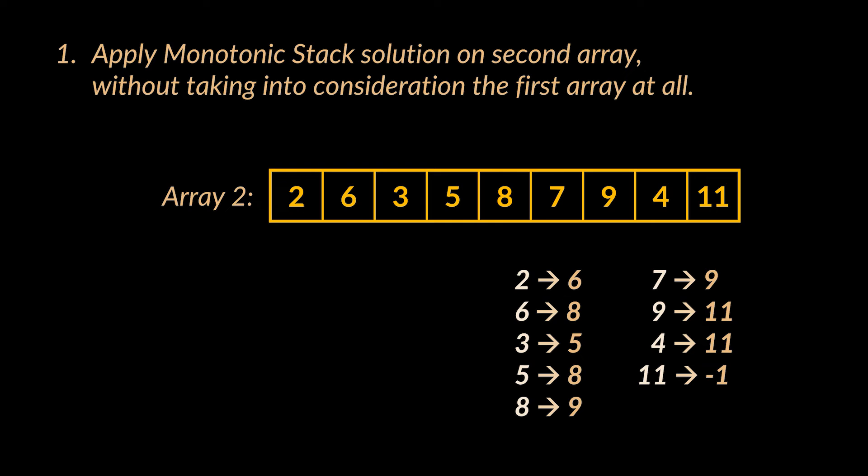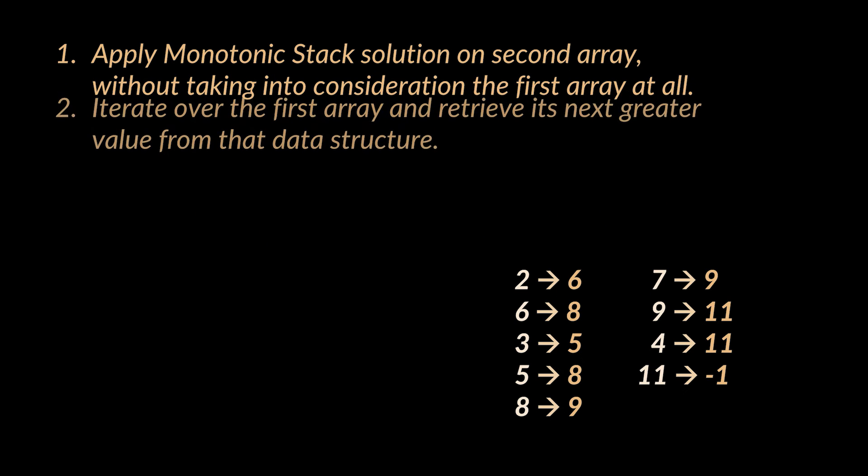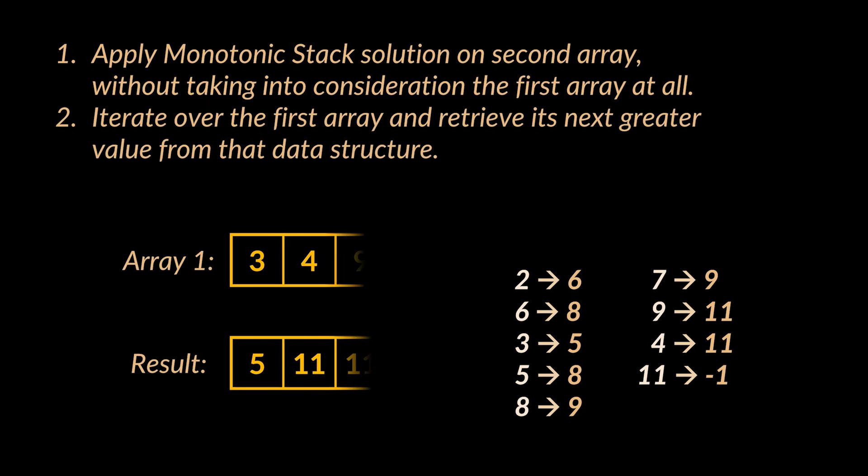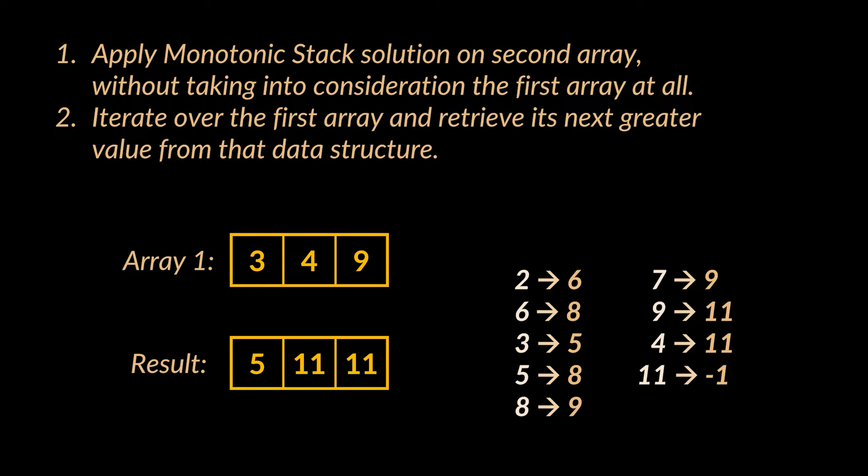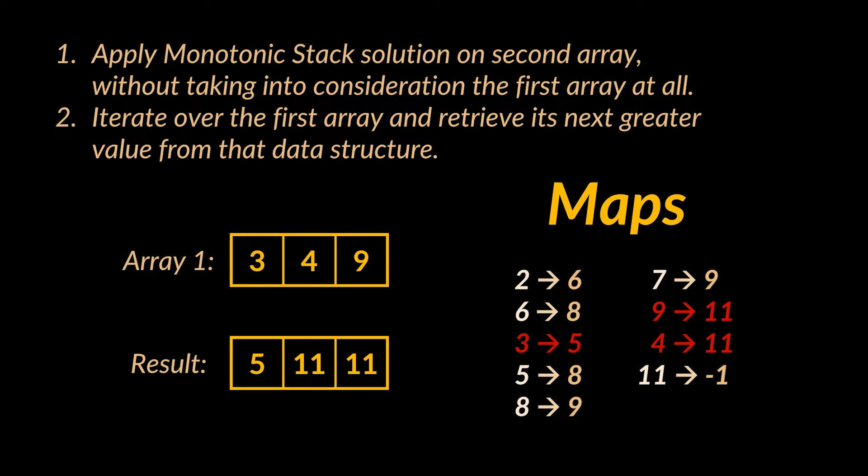By the end of this iteration, we will have the elements of the second array stored in some data structure alongside the next greater element. After this, what we must do is iterate over the first array, retrieve its next greater value from that data structure, and boom, the problem is solved.